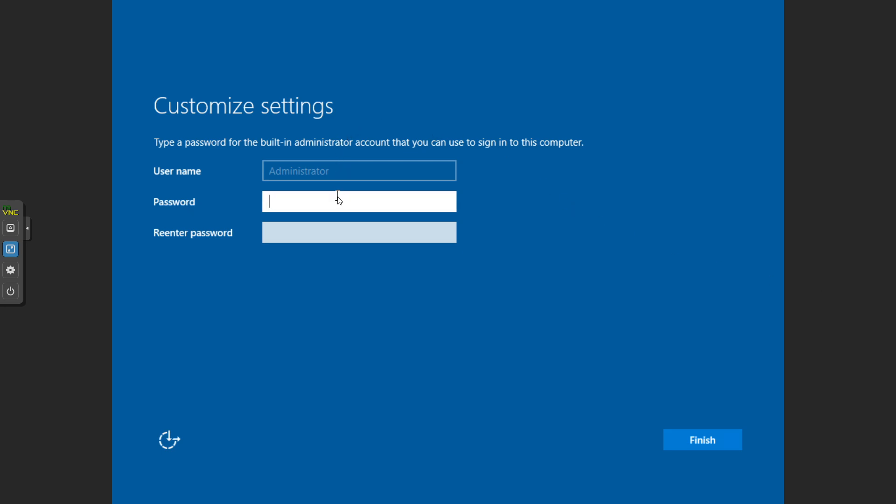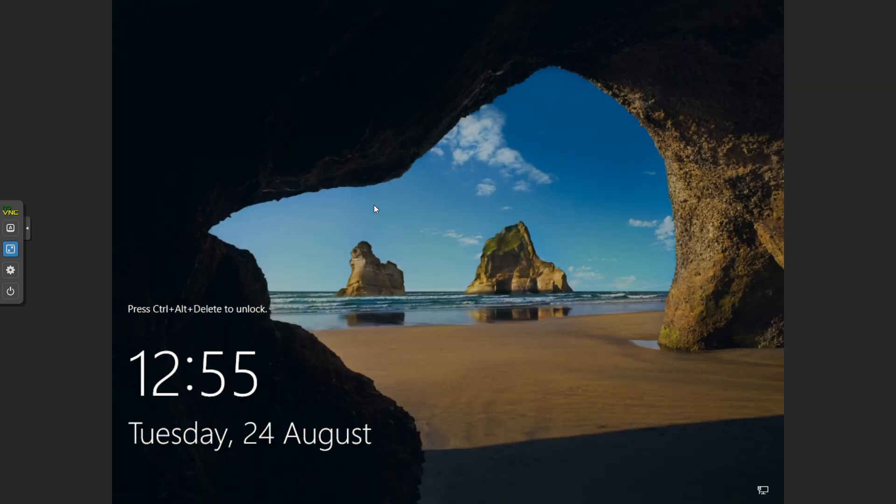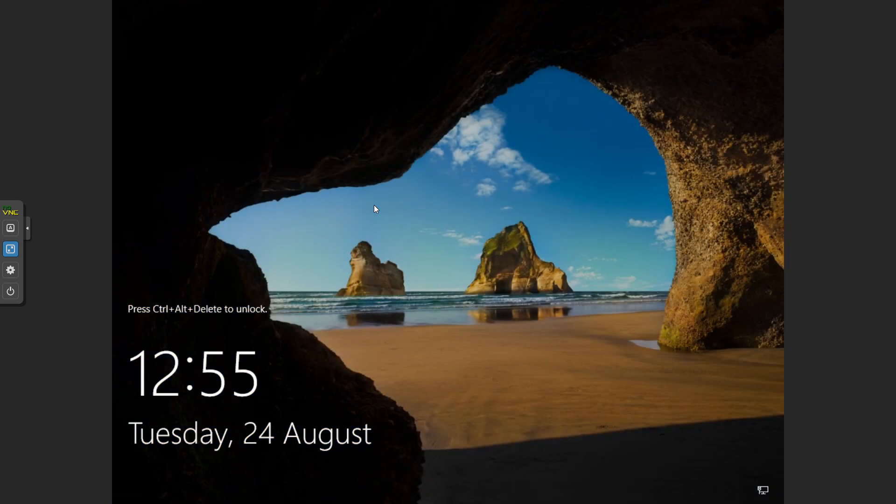Alright, so now we're ready to put in a password. So throw in a password there, something you'll remember, and it looks like it's all ready to go.